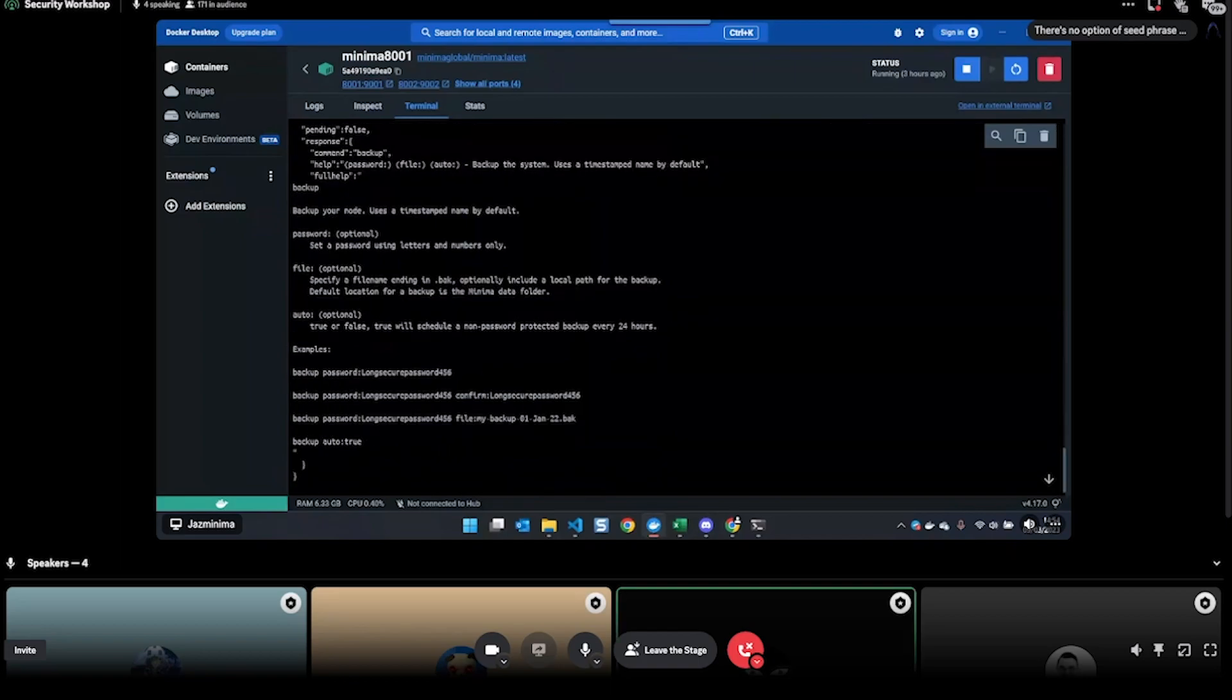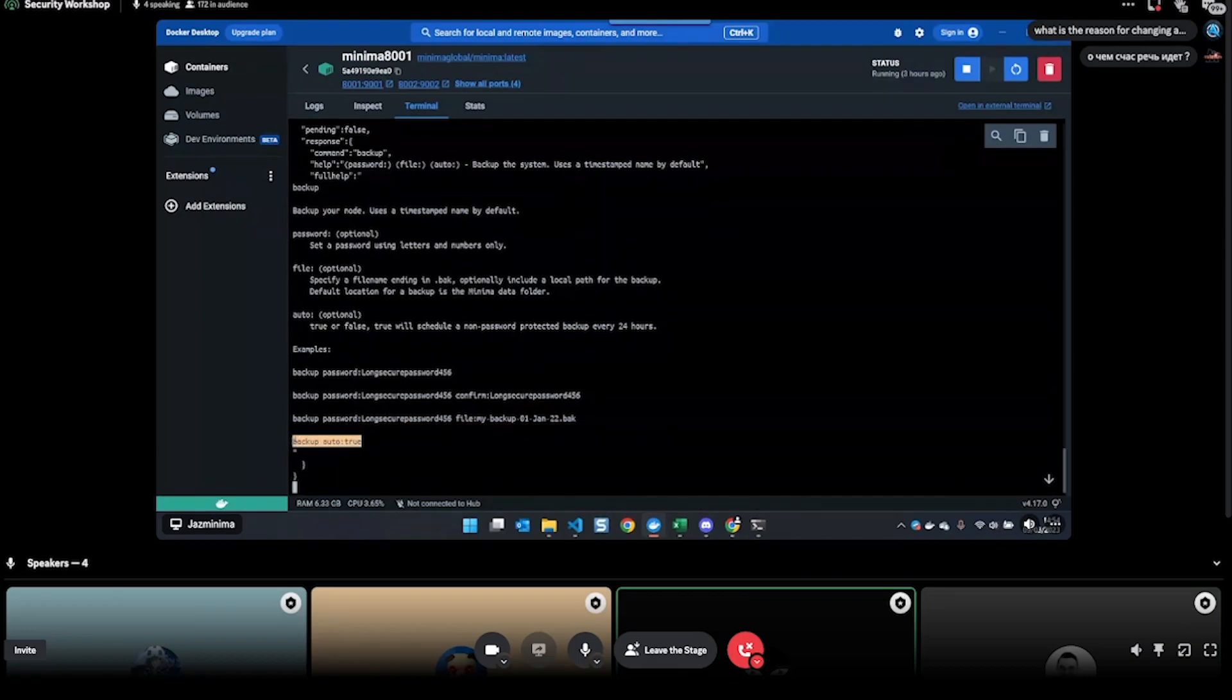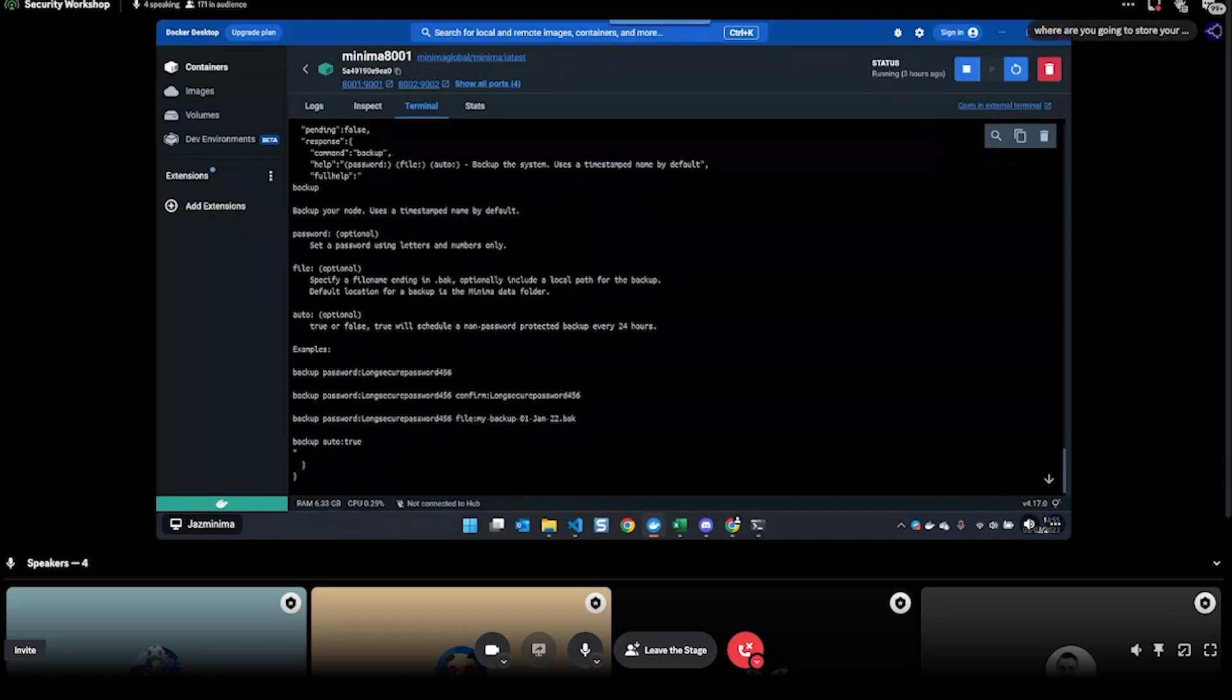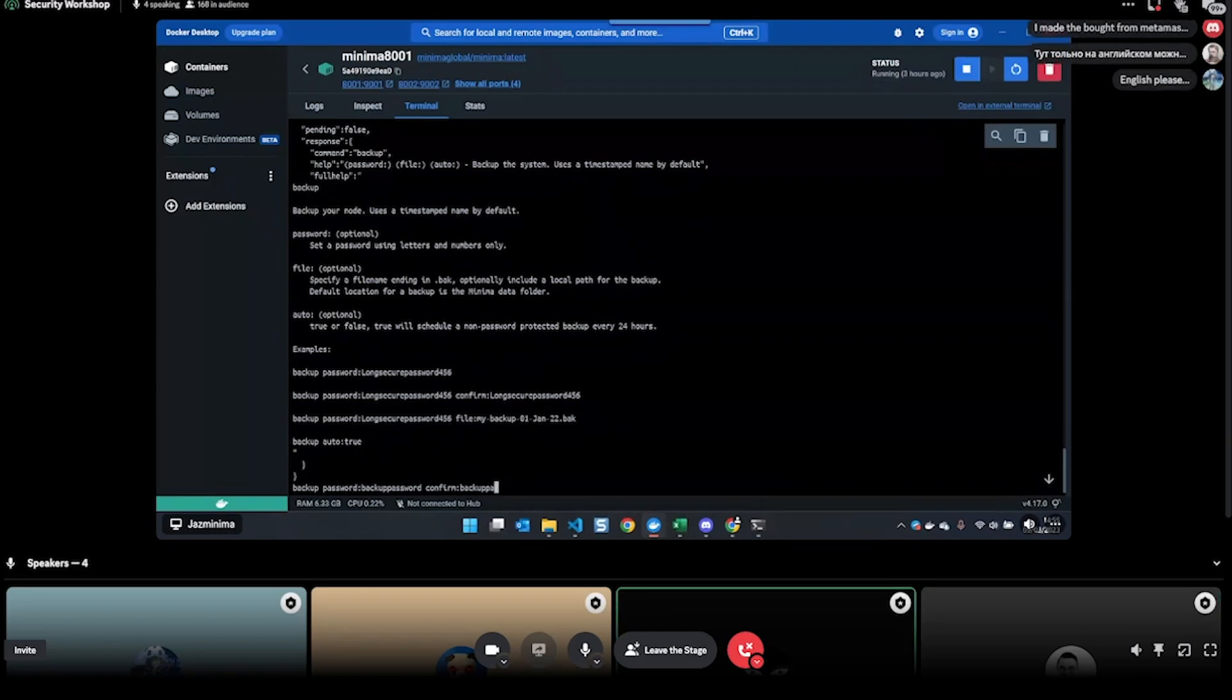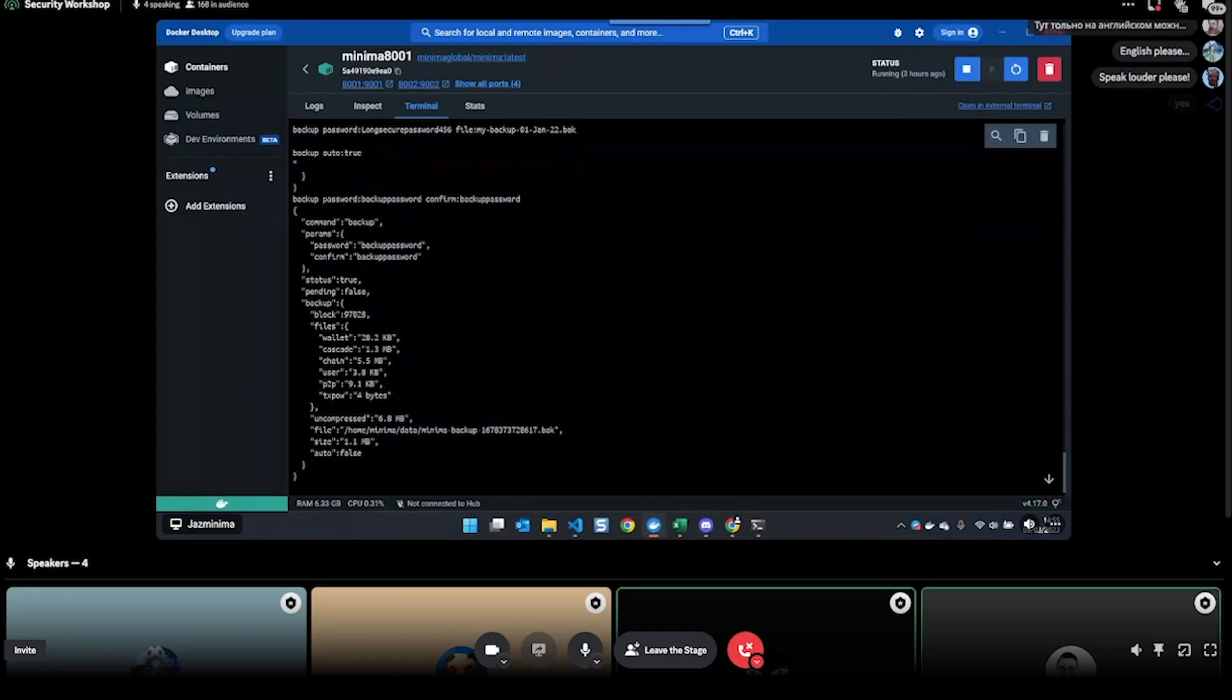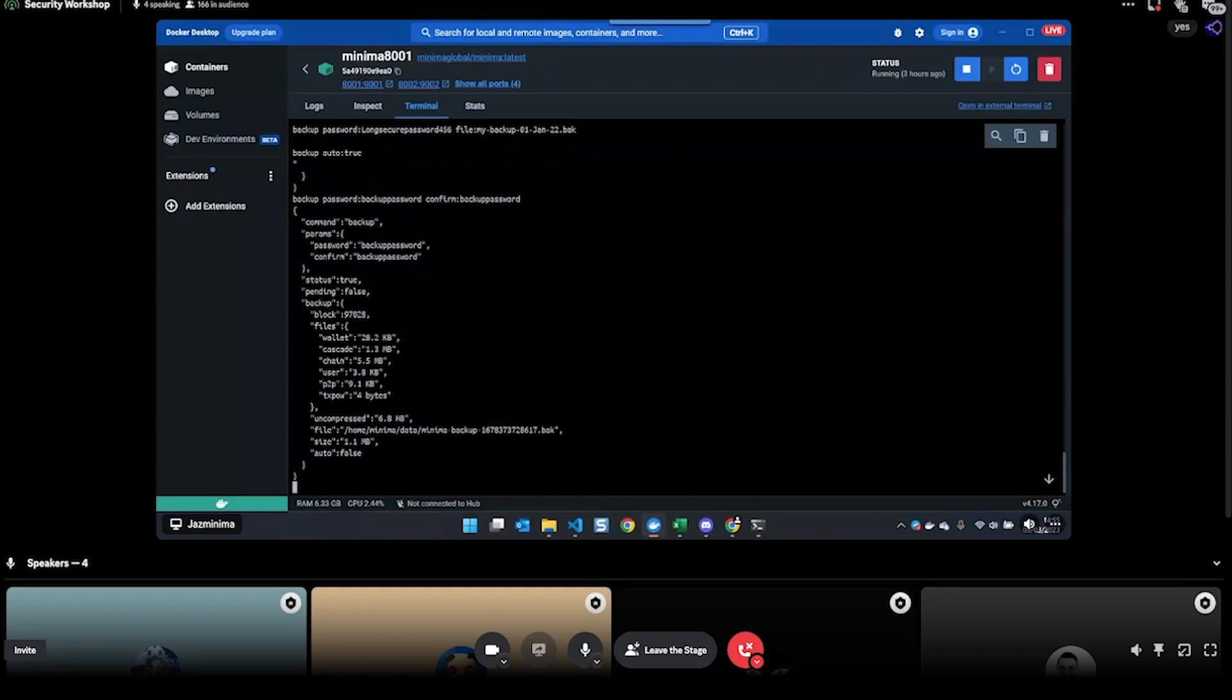With backup, let's just have a look at the options, so 'help command backup'. You can just take a backup - put a password or you can do 'backup auto true'. So that will take a backup - auto true will take a backup every 24 hours automatically, but it won't be password protected. If you do do that, then definitely actually encrypt your keys first. Backup - let's just take one - password and backup password confirm, backup password.